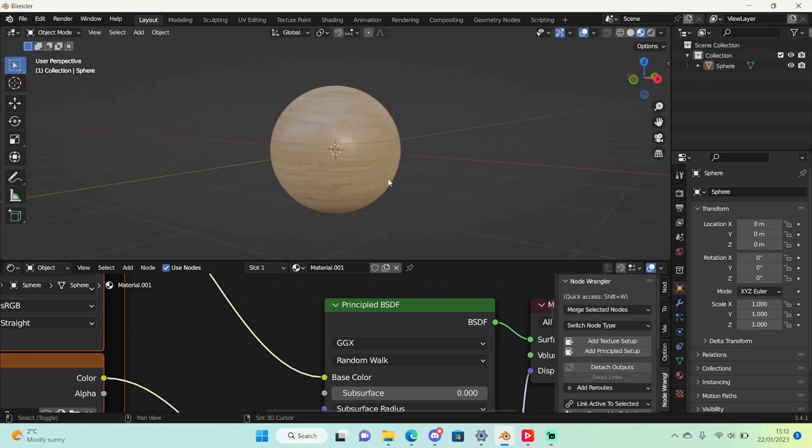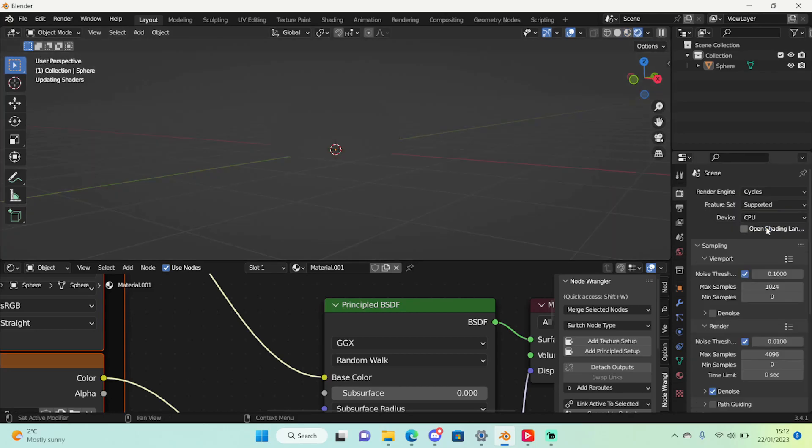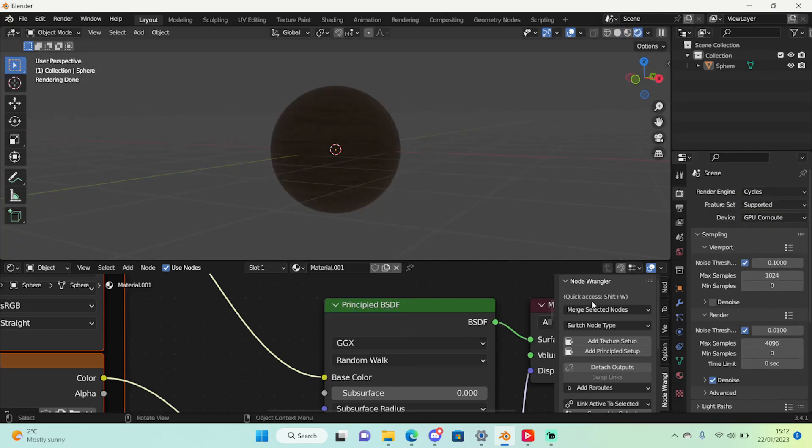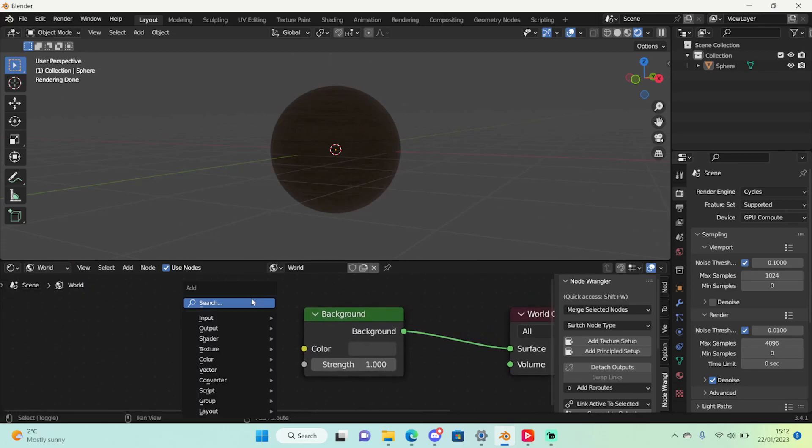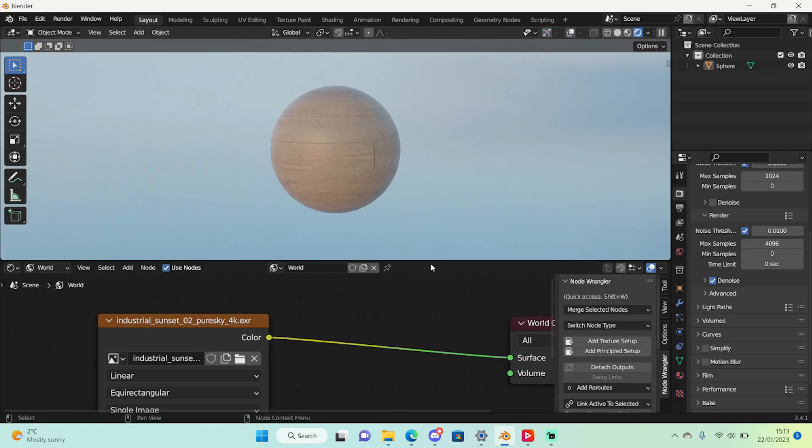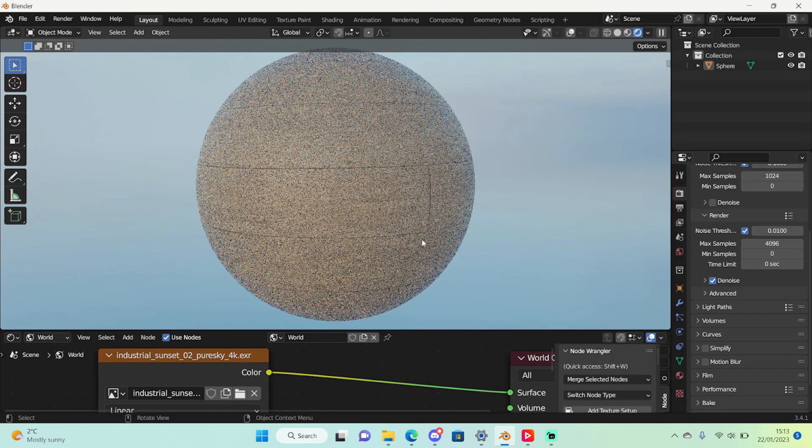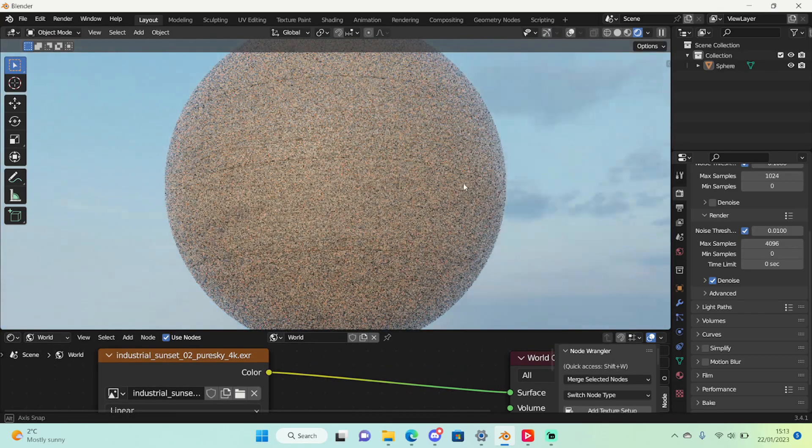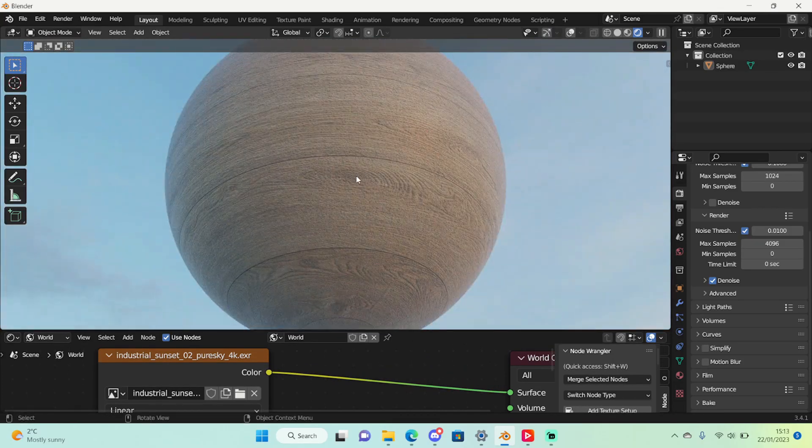It's very nice and realistic. I can even go into Cycles really quickly and I can set something up. I could even go into the world and add an HDRI if I wanted. So as you can see we have a very nice looking sphere. It only shines on some parts which is also very nice.